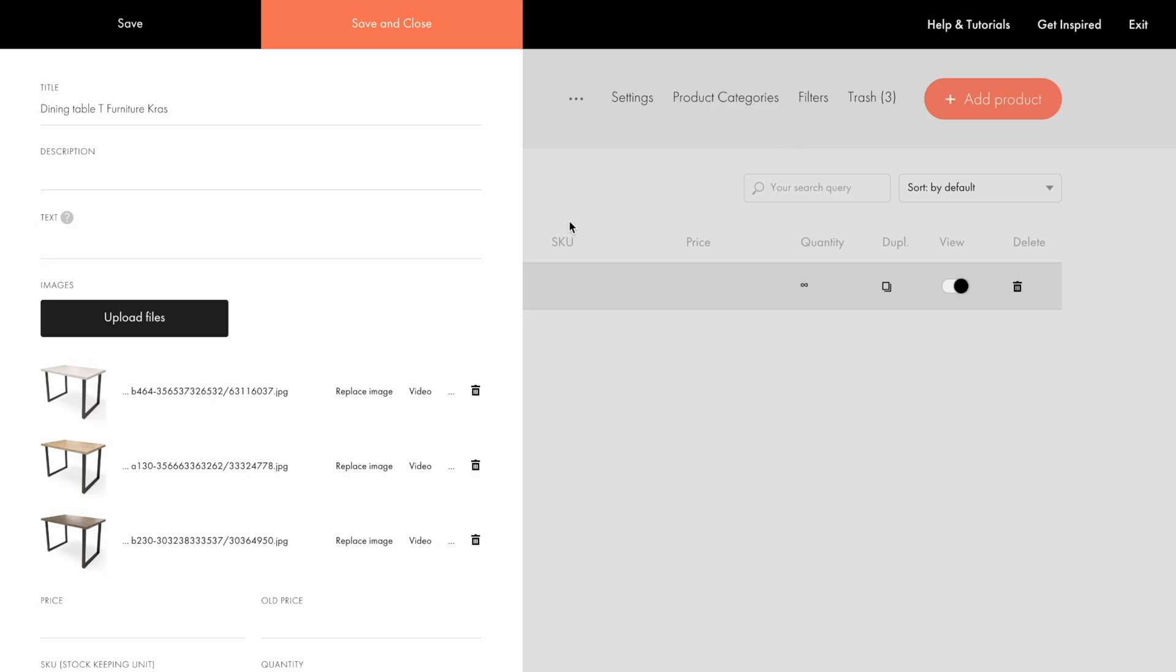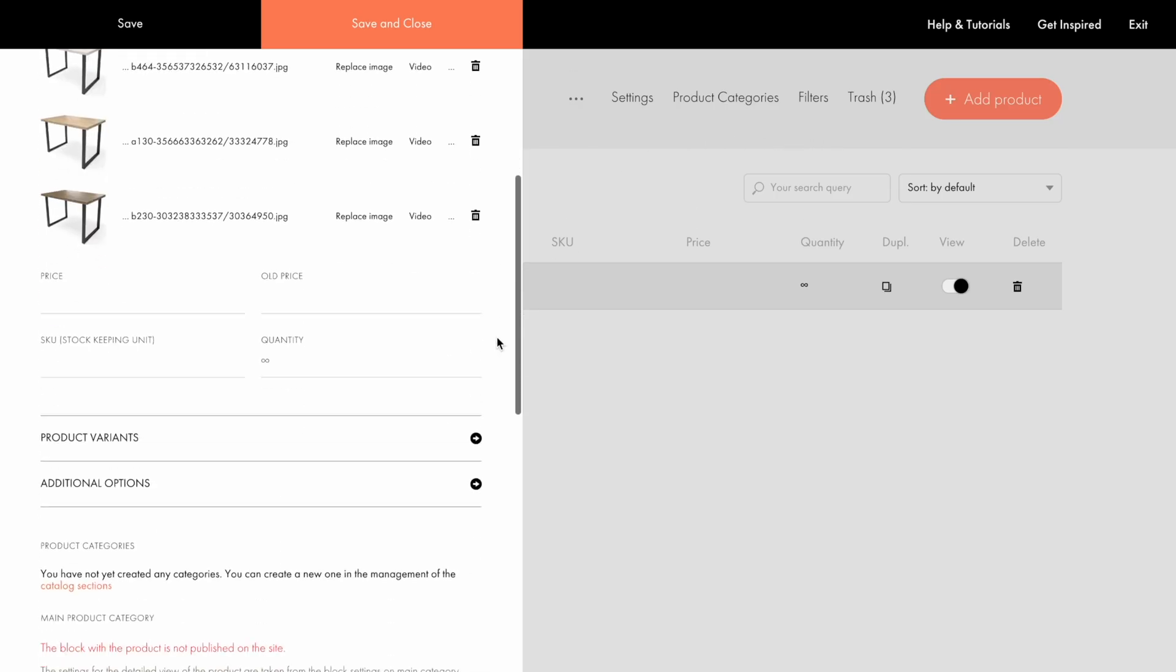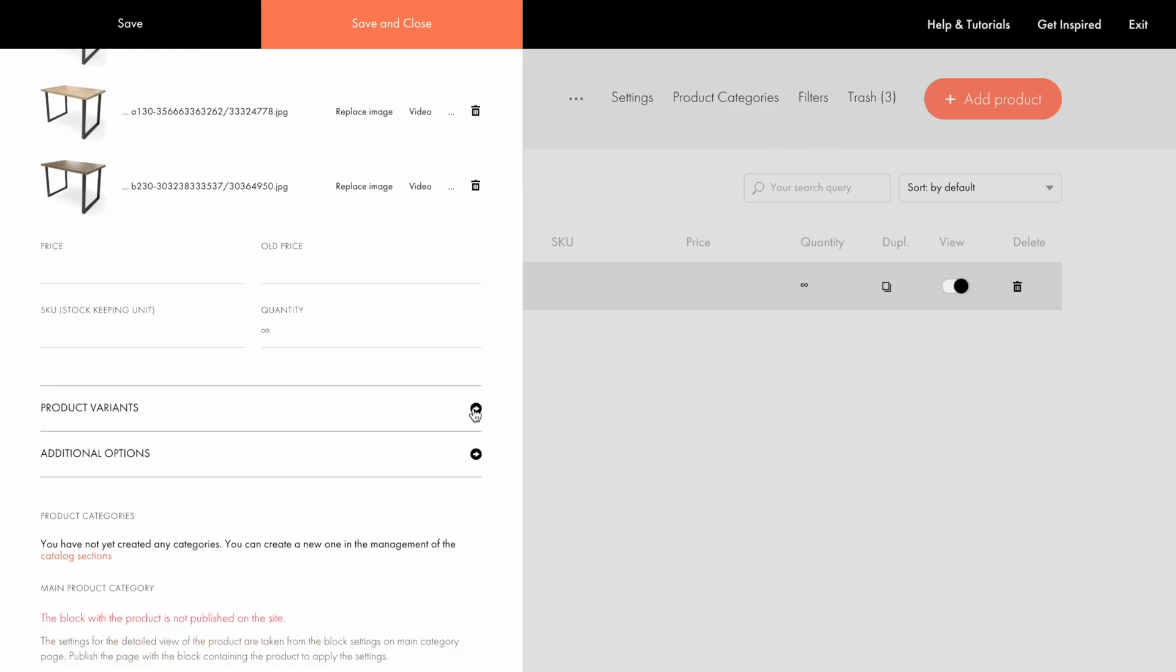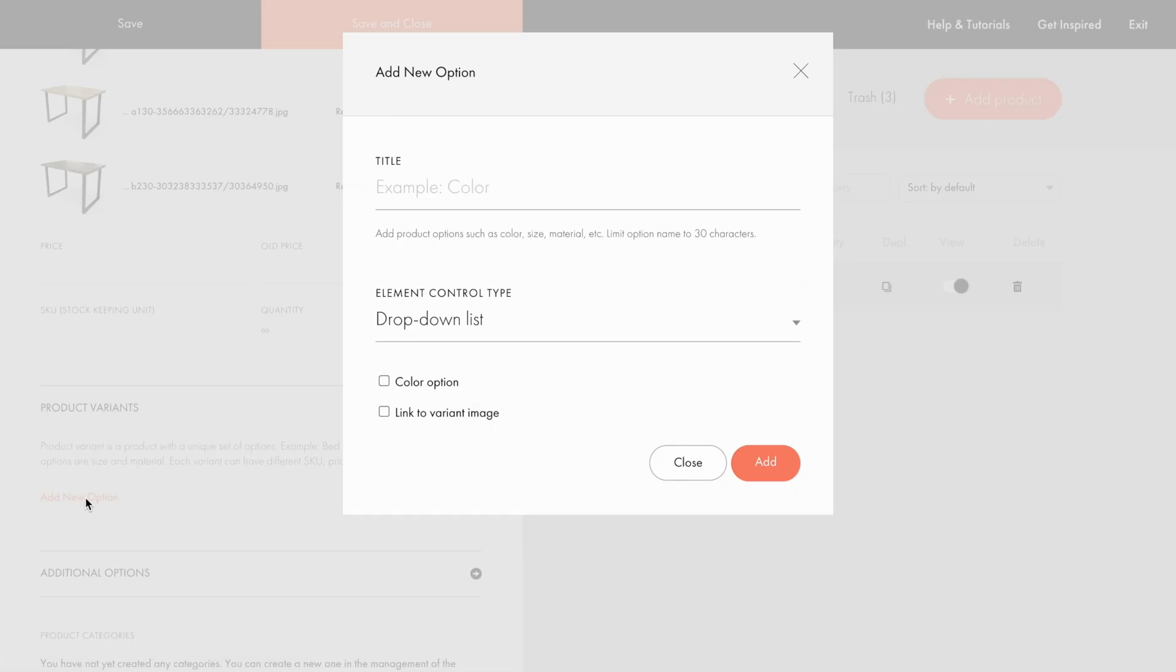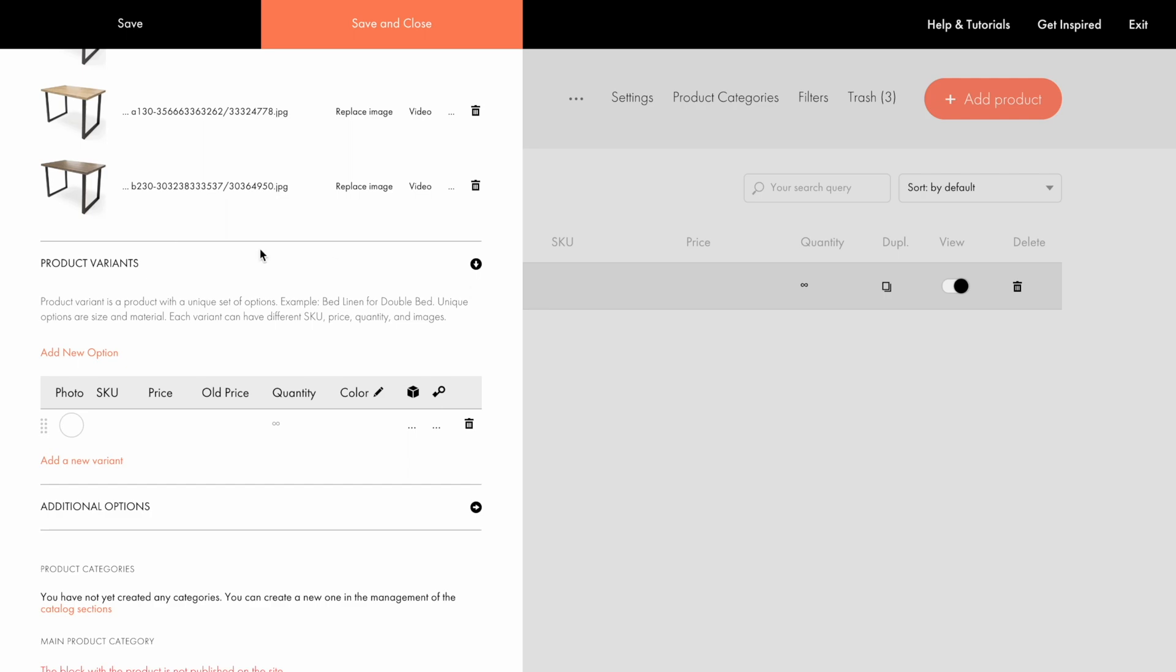To add the variants of the product, go to the Product Variants tab, click Add New option, enter the option title in the title field. I'll add the color for example, and then click the Add button. To add other options, I repeat these steps.